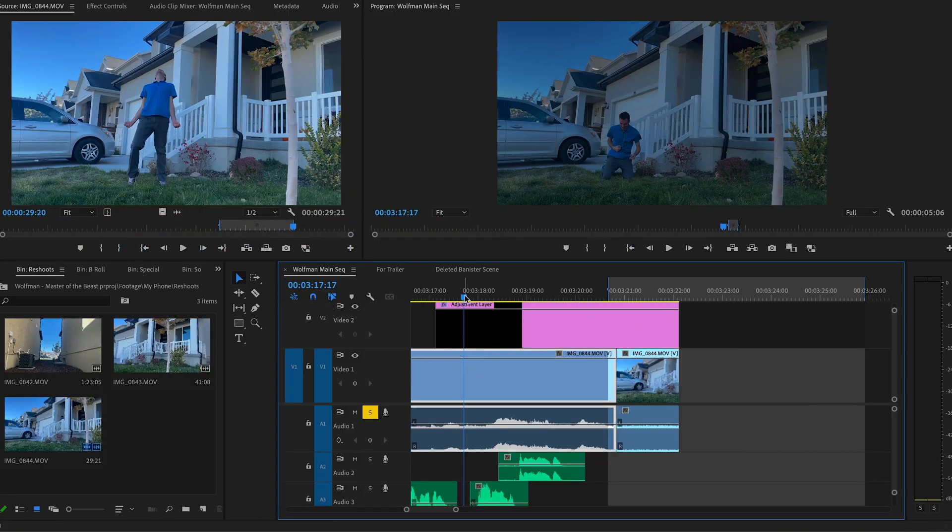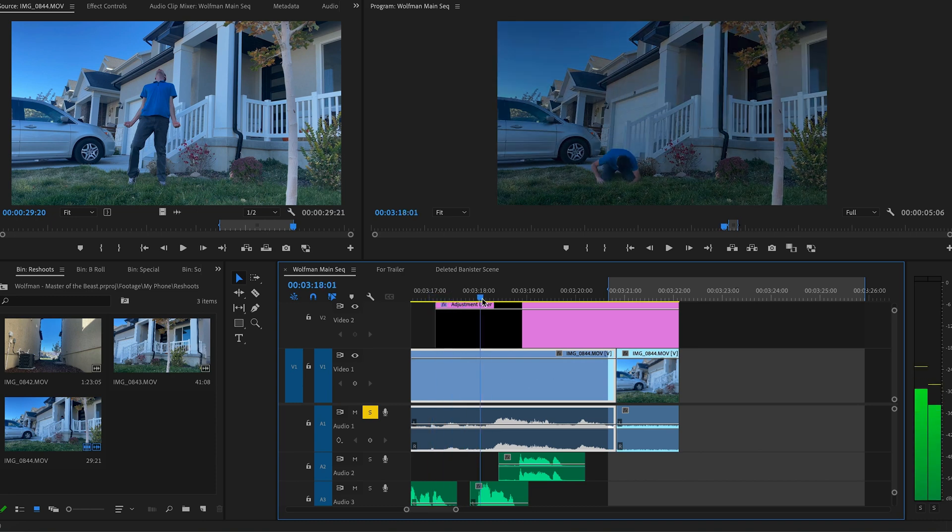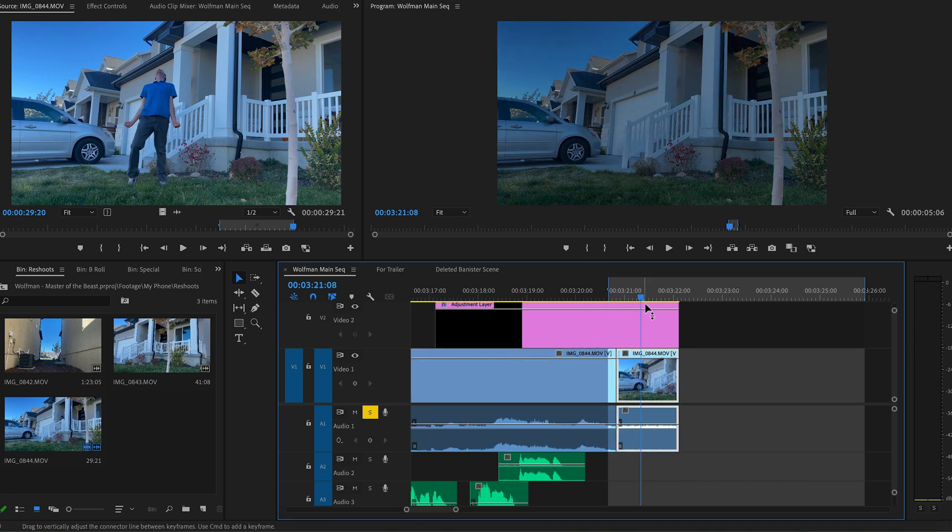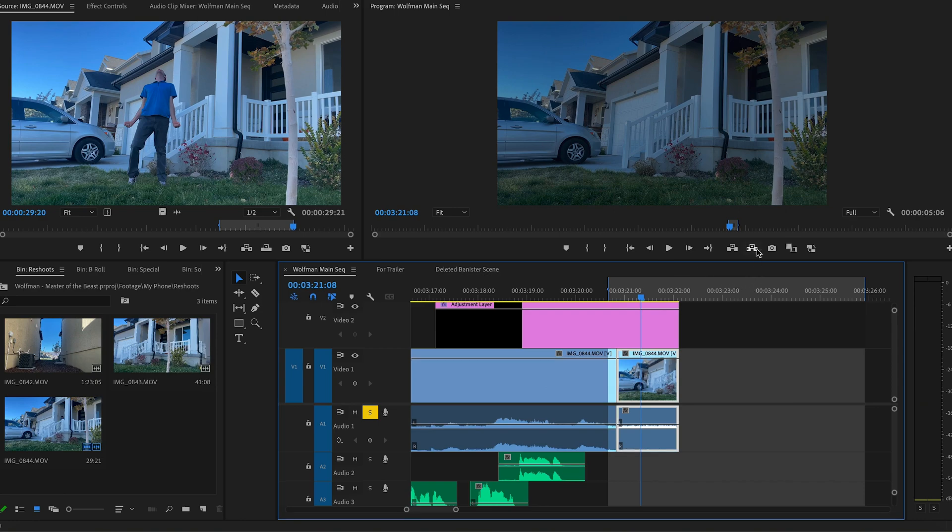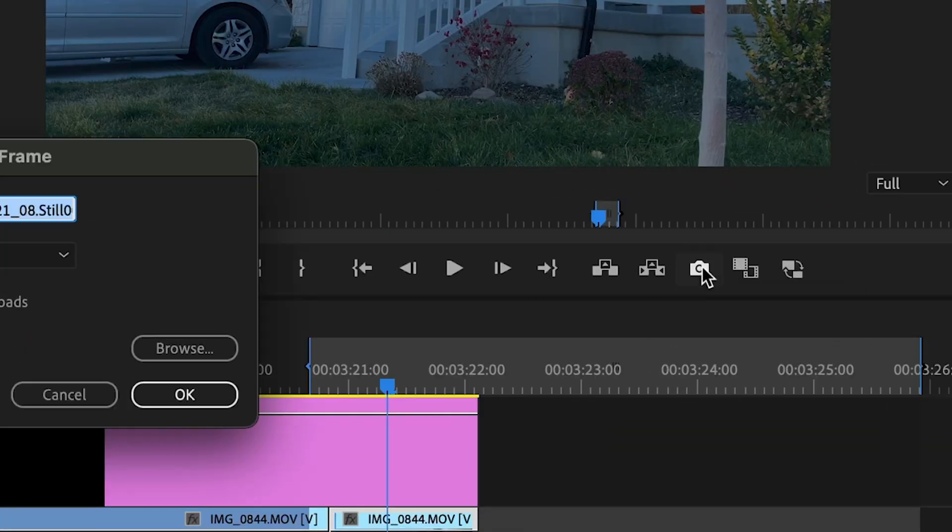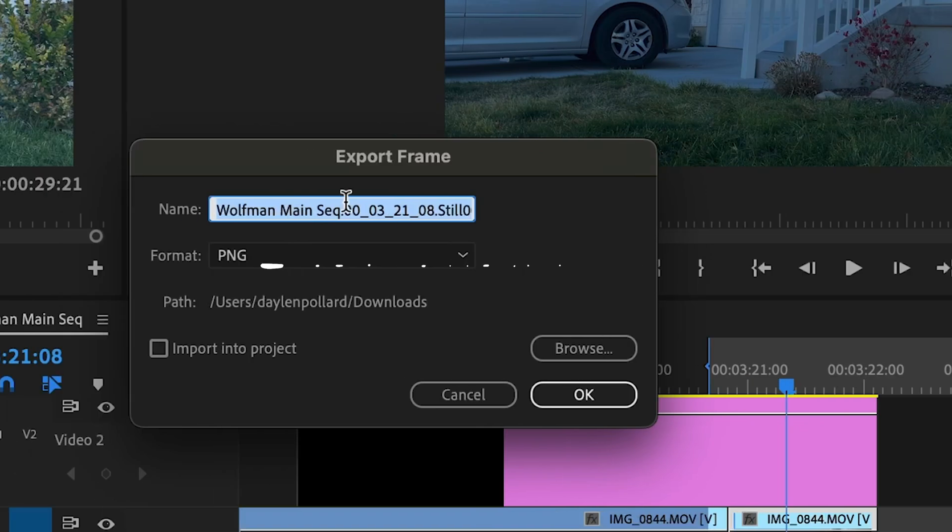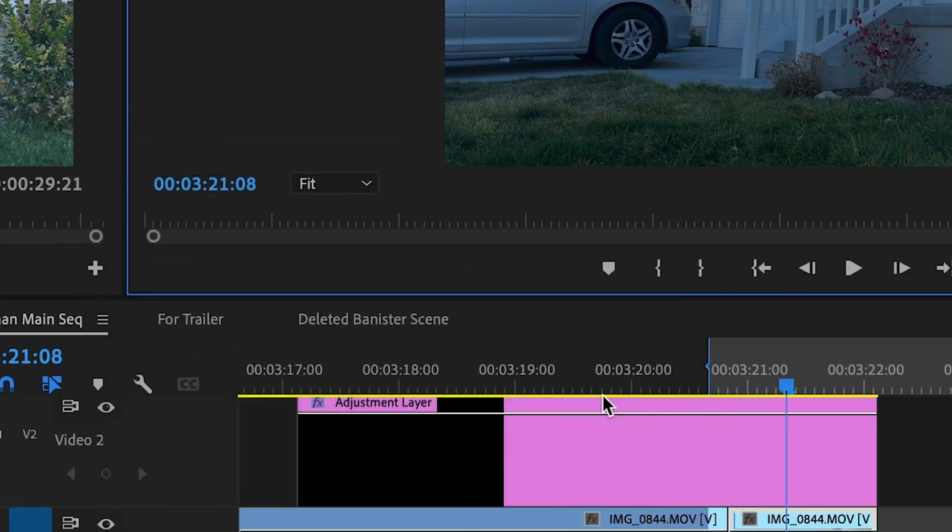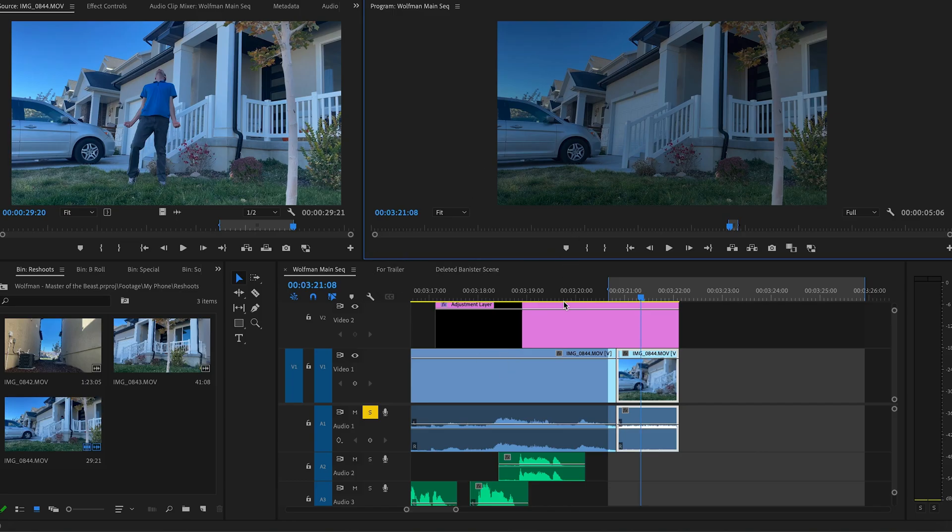So here I am. I have the footage in Adobe Premiere Pro. I don't have a shot of the house, but I do have an empty frame where I'm not in it, and I want to export this from Premiere Pro. So I'm going to click this camera and export it as a PNG. I'm going to click OK, and then the next thing we've got to do is open Photoshop.